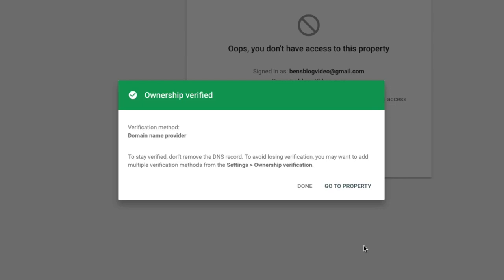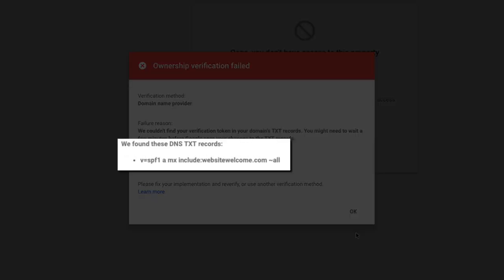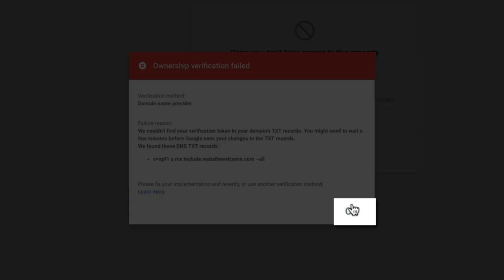However, I should also point out that sometimes you may encounter a failed verification, stating that Google only found the SPF record. But don't worry, this usually resolves itself within 24 hours. Just give it some time and try to verify again.